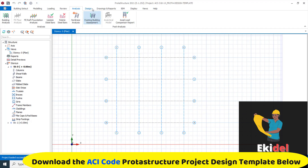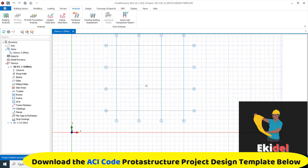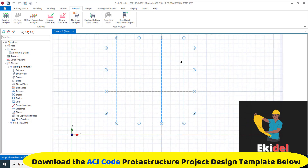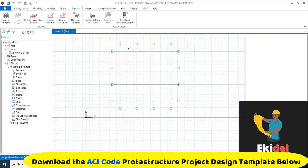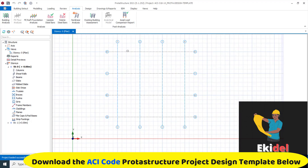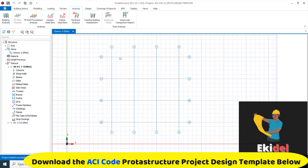Once you download this environment, all you have to do is unzip the file and copy it to your quota folder located in Documents. Once you paste that folder and open your quota structure, you will automatically see the ACI 318-14 Portal Design Template.